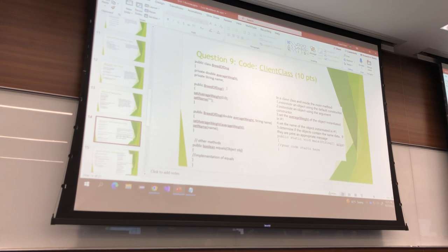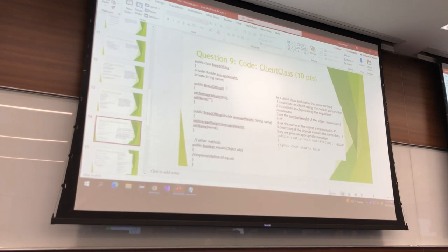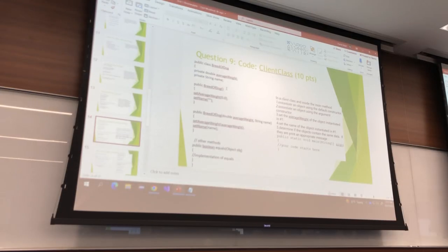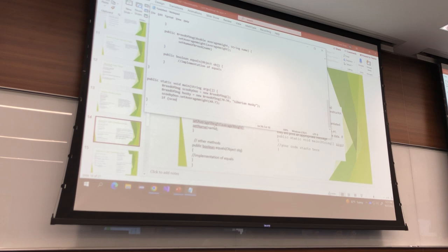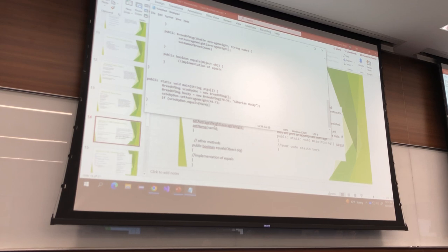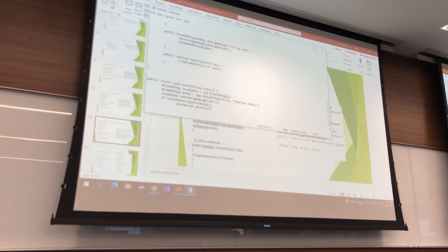Determine if the objects contain the same data. If they are, print an appropriate message. And by the way, I gave you public static void main(String[] args) so you didn't have to remember that. How do I check if they're equal? scoobydoo.equals(husky) — then print: System.out.println('They are equal.').